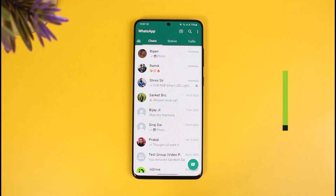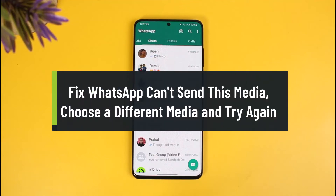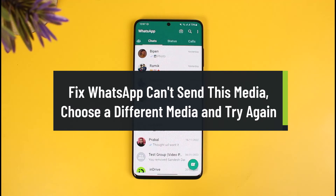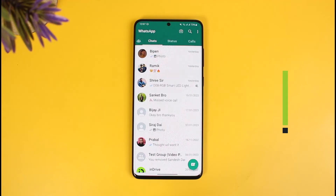How to fix WhatsApp 'can't send this media, choose a different media and try again' error. Hi everyone, welcome back to our channel How to Geek. In today's video I will show you how to very easily fix the WhatsApp 'cannot send this media' error.